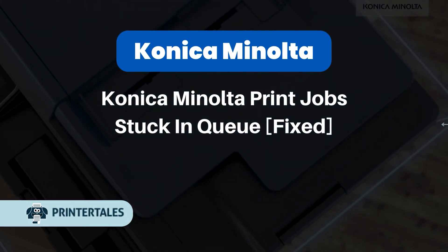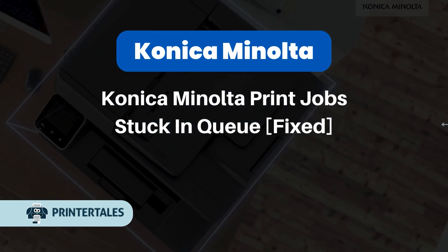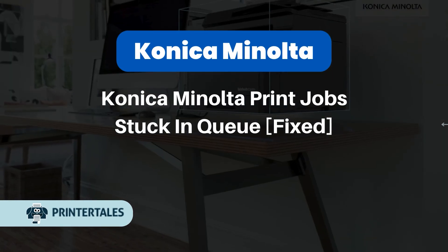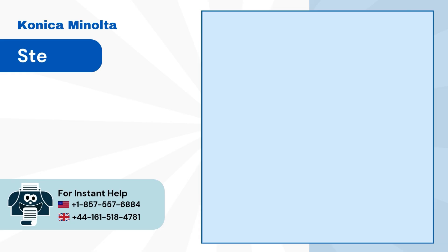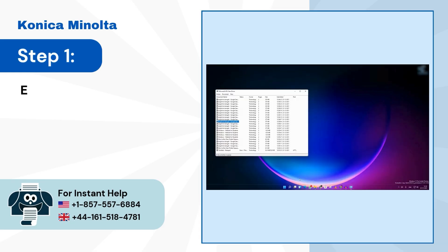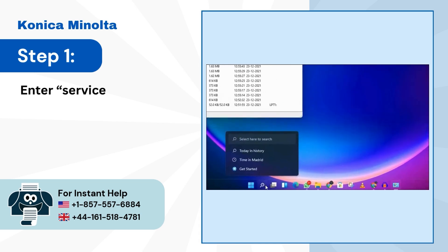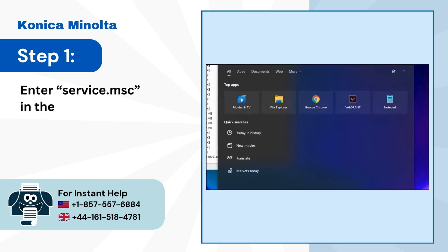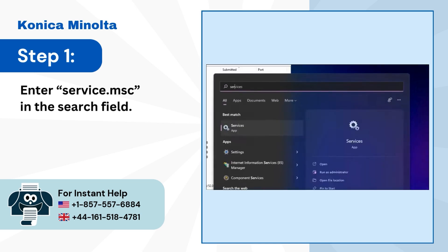Konica Minolta Print Jobs Stuck in Queue Fixed. Step 1: Enter service.msc in the search field.